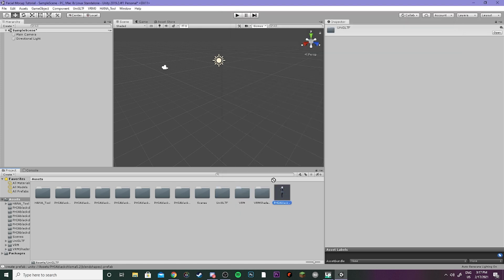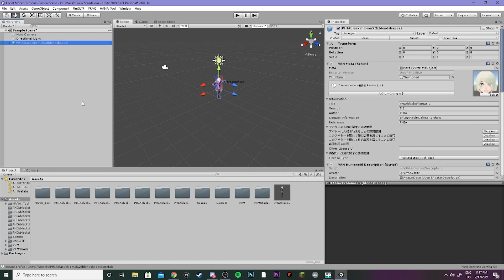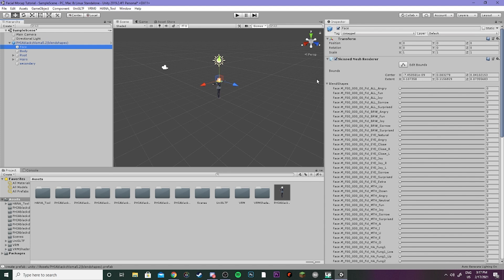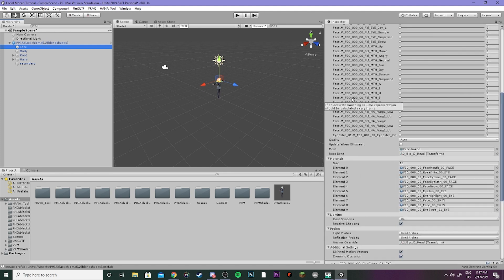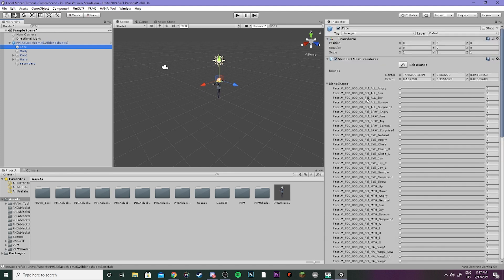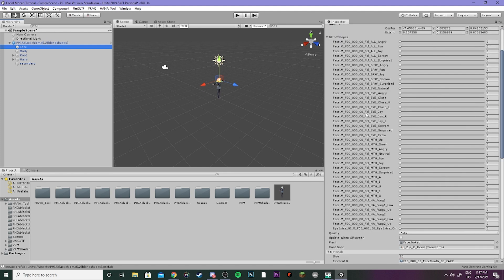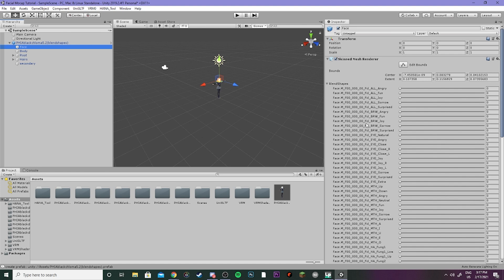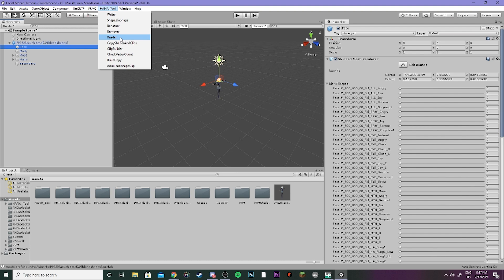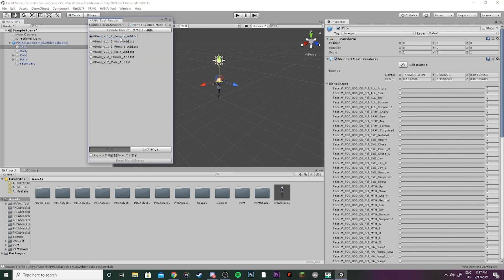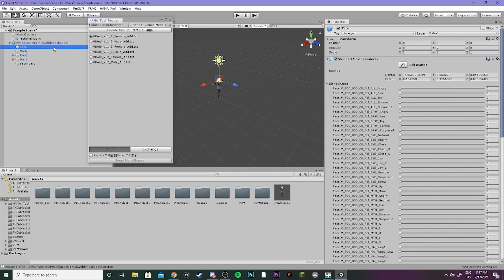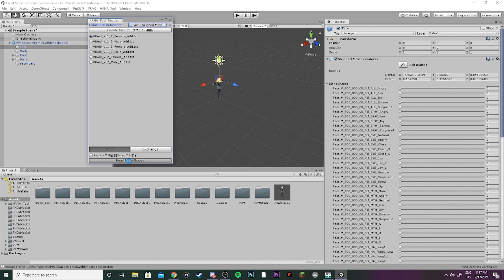Go ahead and drag your model into the hierarchy and you will see over here that if we click on face, we have a whole bunch of different blend shapes. These are all just the default blend shapes that come with VRoid, but we are going to be expanding on that. What we're going to do is come up to the Hana Tool, we're going to go to reader, and we are going to go ahead and select v11_2 female. If you had a male model you would obviously click male. For skin mesh render we're just going to drag in face. Now we're going to go ahead and click read blend shapes.